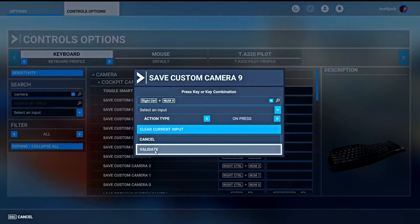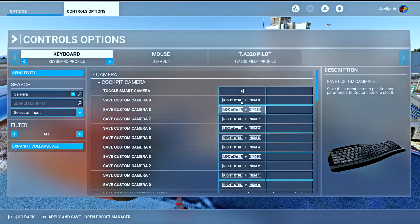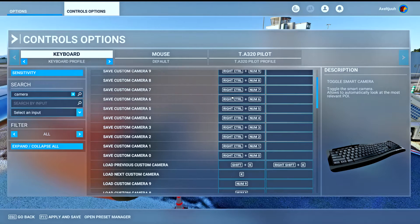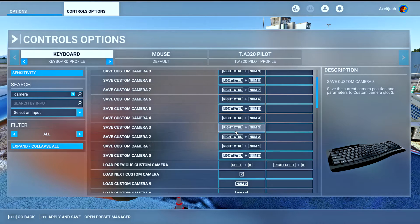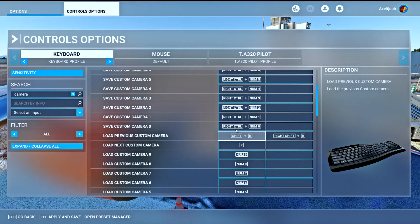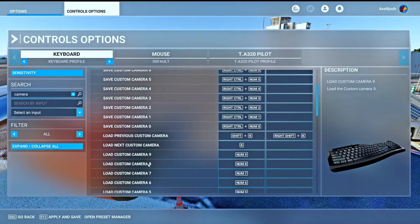Make sure to set the correct number to the correct numpad key. For example, I set numpad nine to save custom camera nine. You want to do the same at load custom camera — I set numpad nine to load custom camera nine.